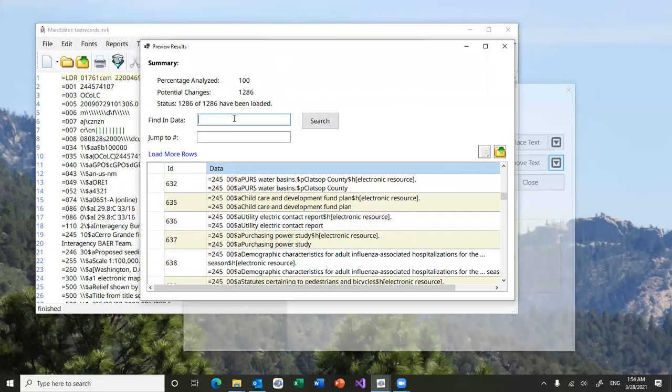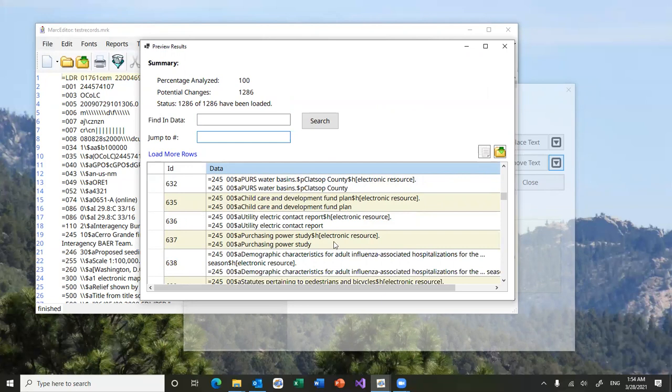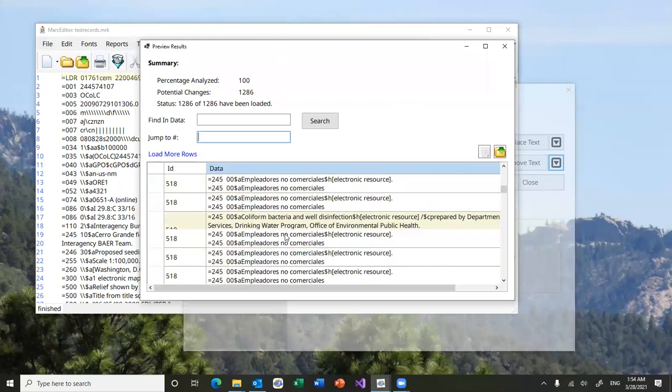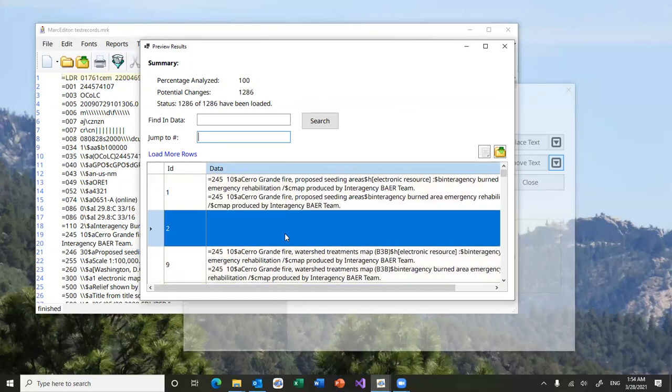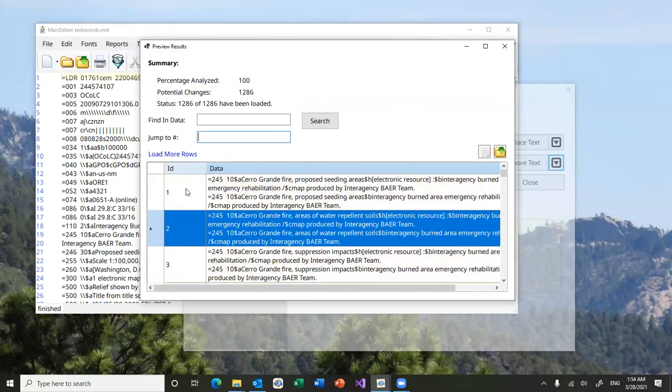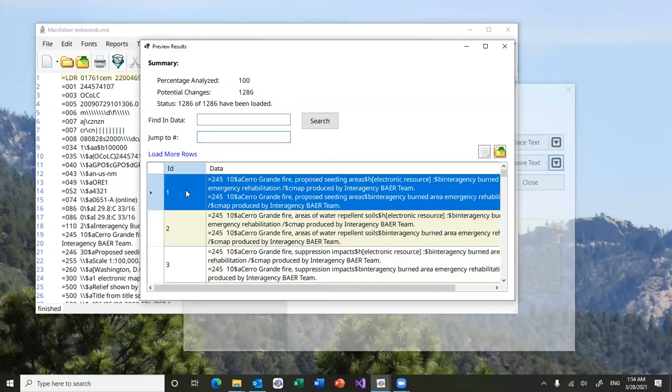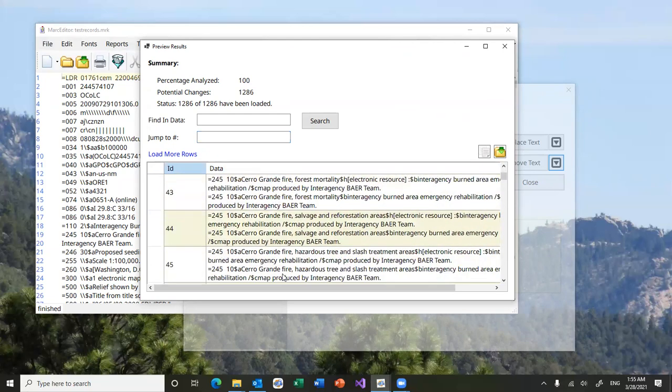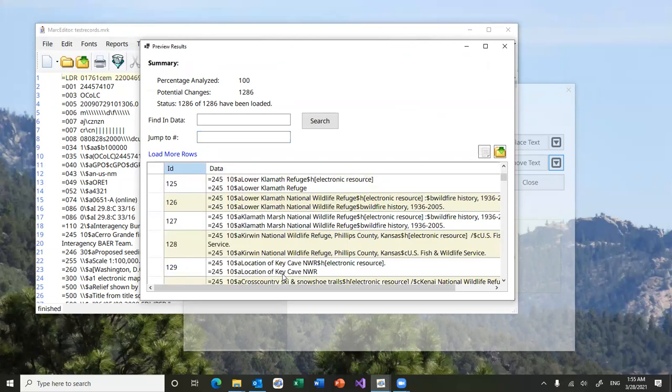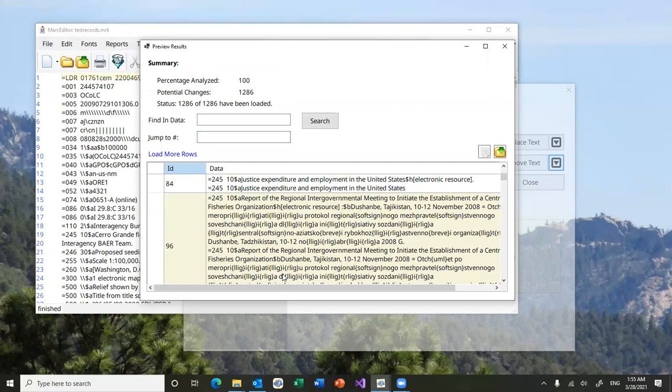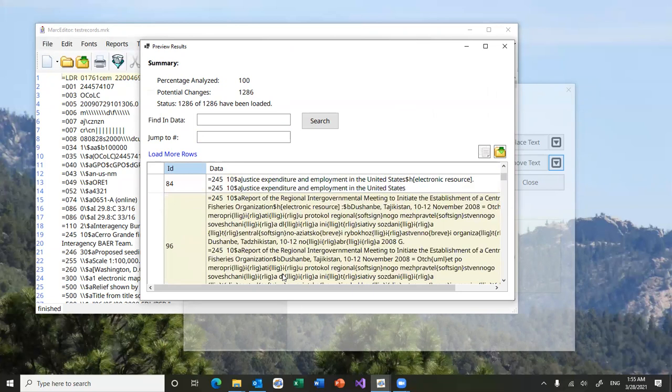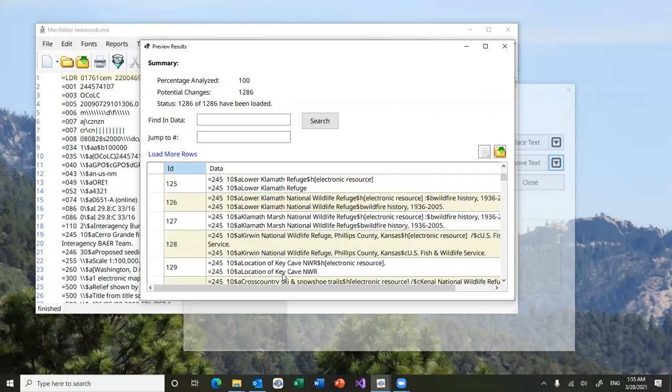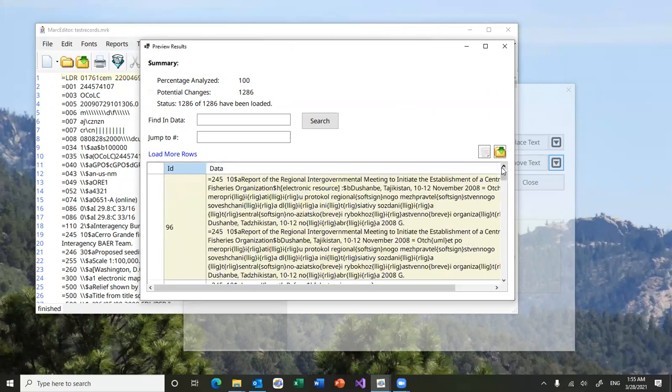You can search for data inside the data sets. You can jump to a particular ID. These represent record numbers in the system. Record numbers start at 1. So you can go through and see what record. You'll notice there are gaps. When there's not a record to be changed, the gap will show up. So these are the physical records inside the file.